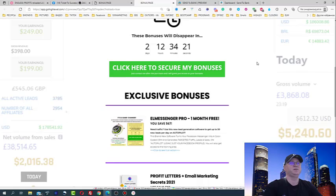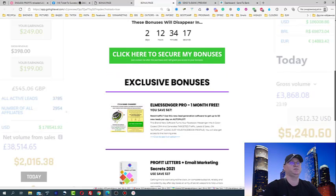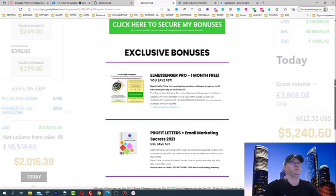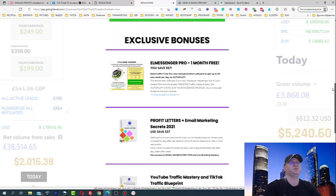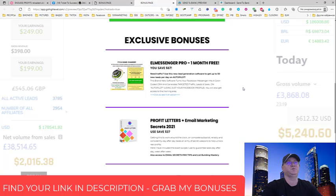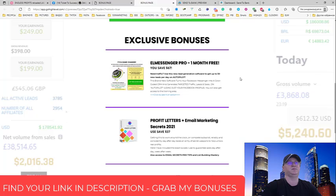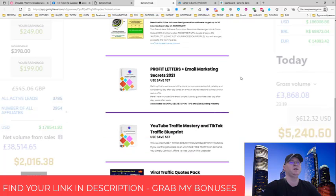Let's take a look at the bonuses which you will get if you buy Send to Bank using my links, which you'll find down below the video in the description. Exclusive bonus number one, you'll get access to Messenger Pro. This is a lead generation tool and another game changer for you. This lead generation tool usually costs $67 per month, so I will give it for one month free for you when you buy this new product using my link.